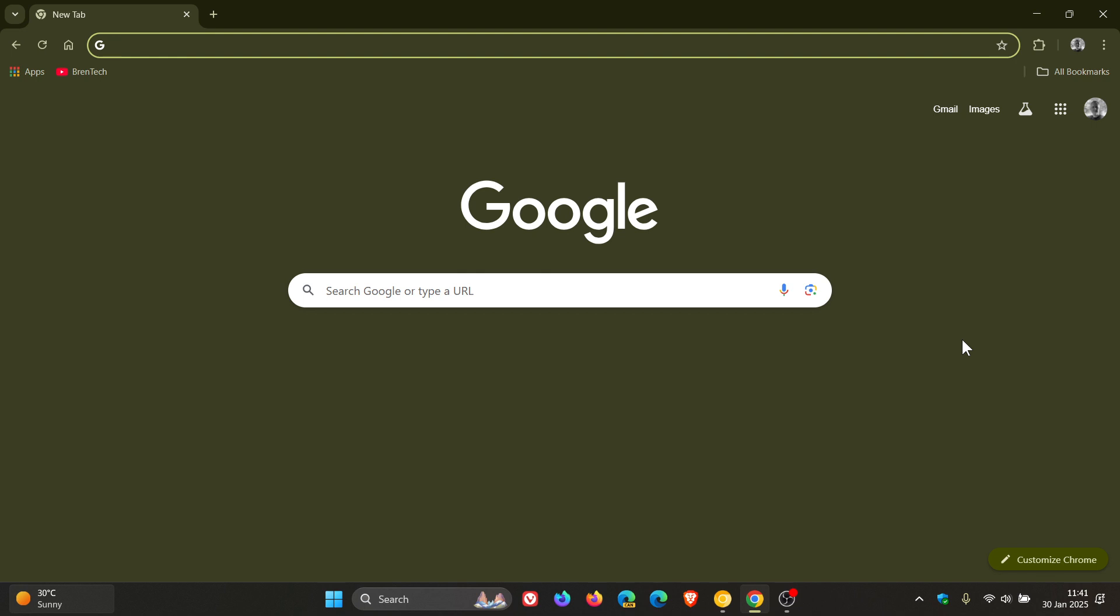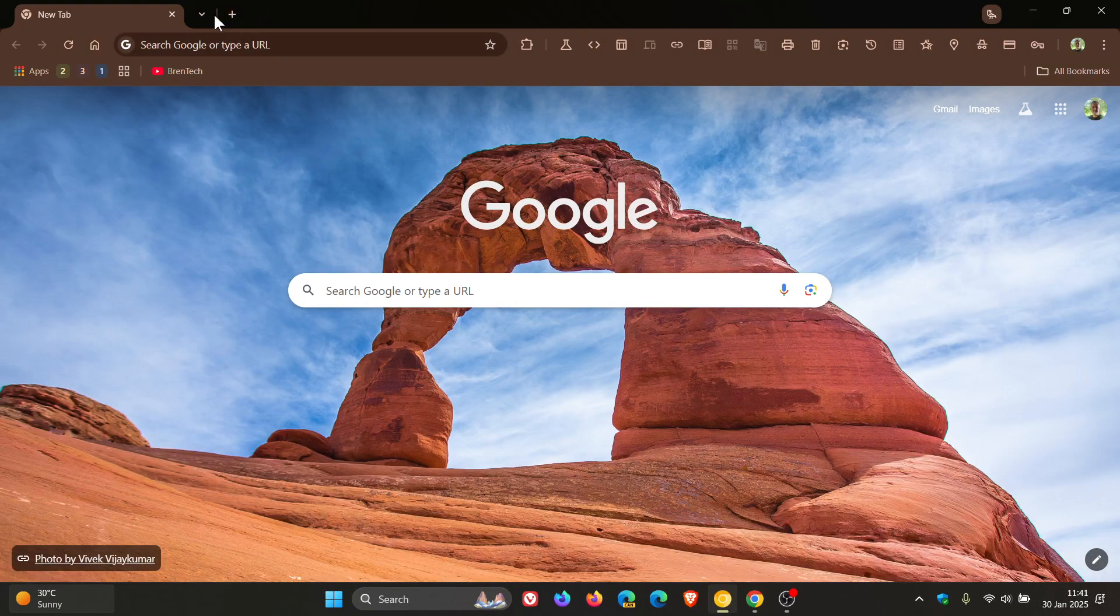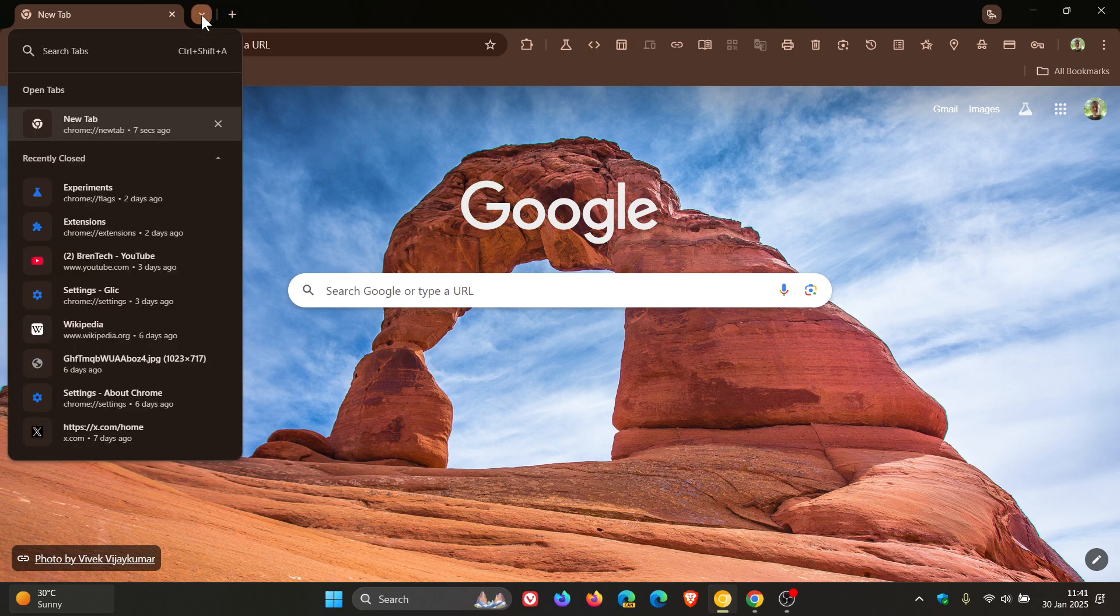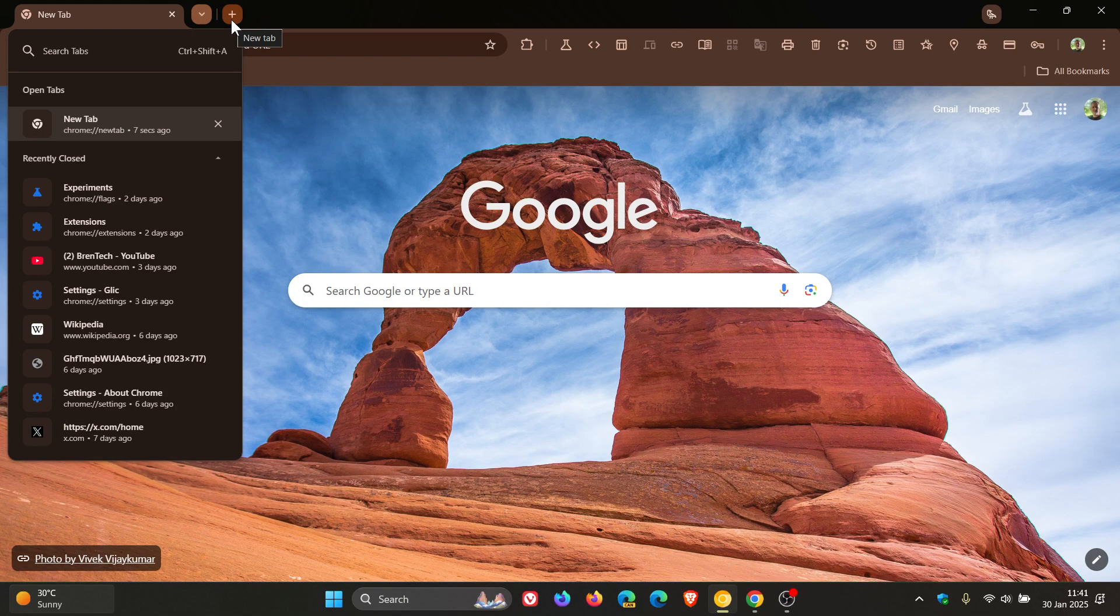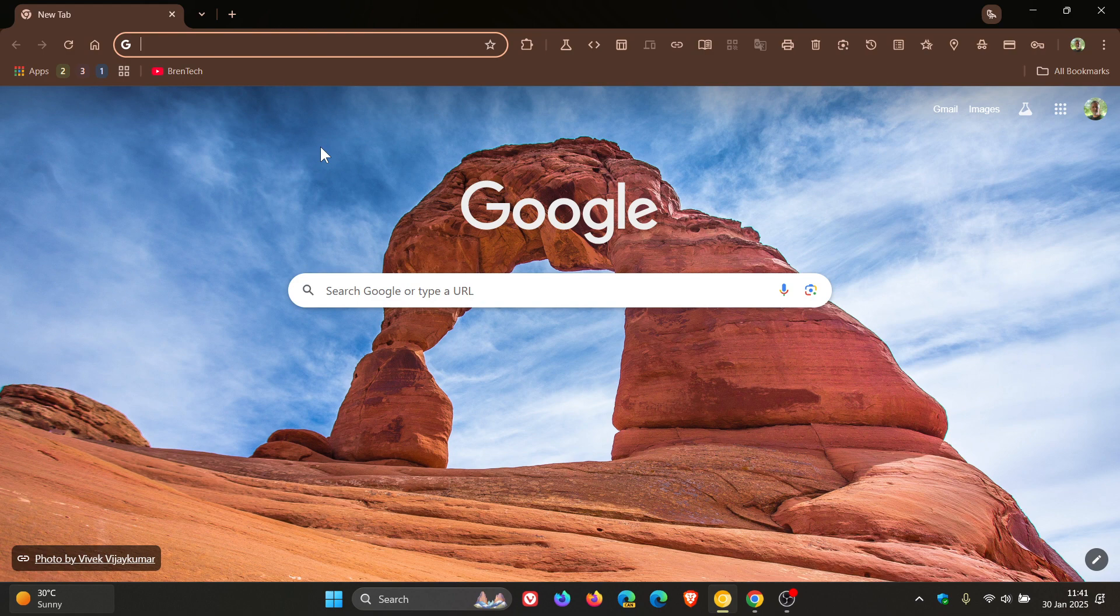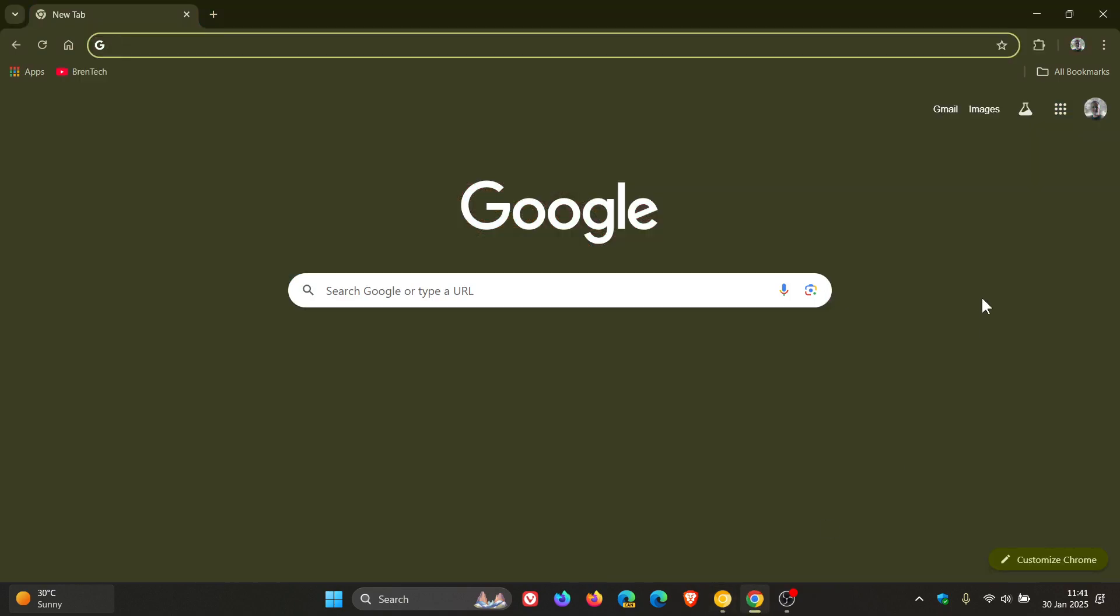Something else we might start seeing - the flag is available in the current stable version 132 - is the new combo button. We could possibly start seeing references to this, though that's not confirmed. I'll leave a video for the combo button and how to enable it in the stable version - link below and in the end screen. It looks like this will eventually come to stable, and since the flag is available, there's a chance this may start appearing in version 133.